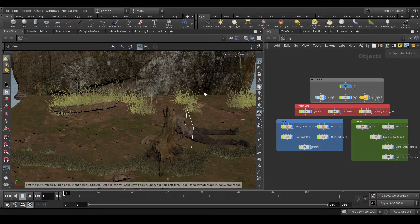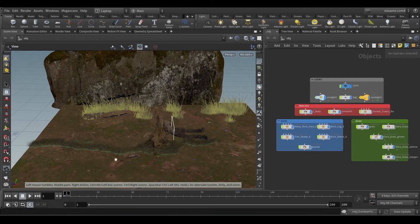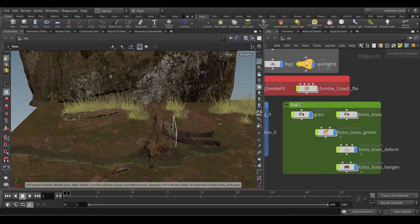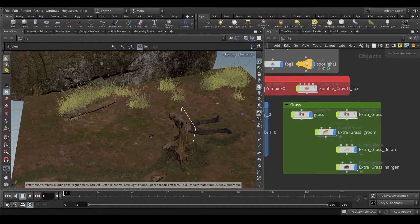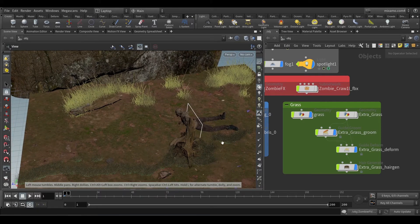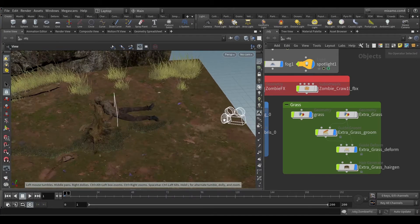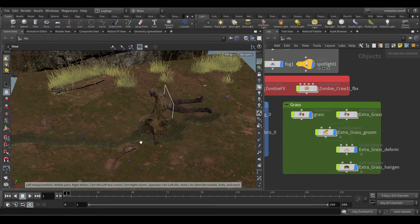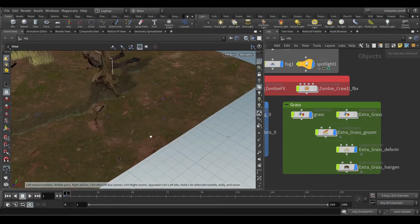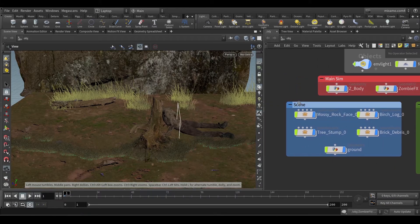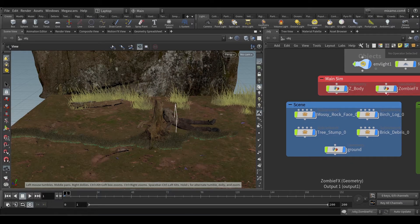All the assets are from Megascan except the grass. The grass I created in Houdini - you can see I have a grass file here. The grass is not completely filled because I have a camera movement going from here to here at a low angle, so I only painted grass where the camera is facing. Otherwise it doesn't make sense to have grass where we can't see it.